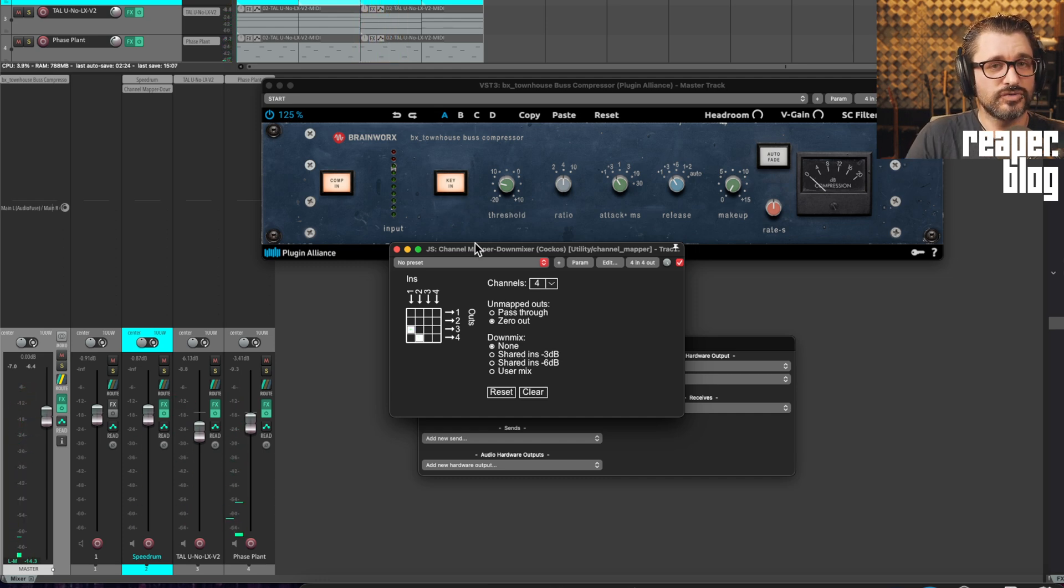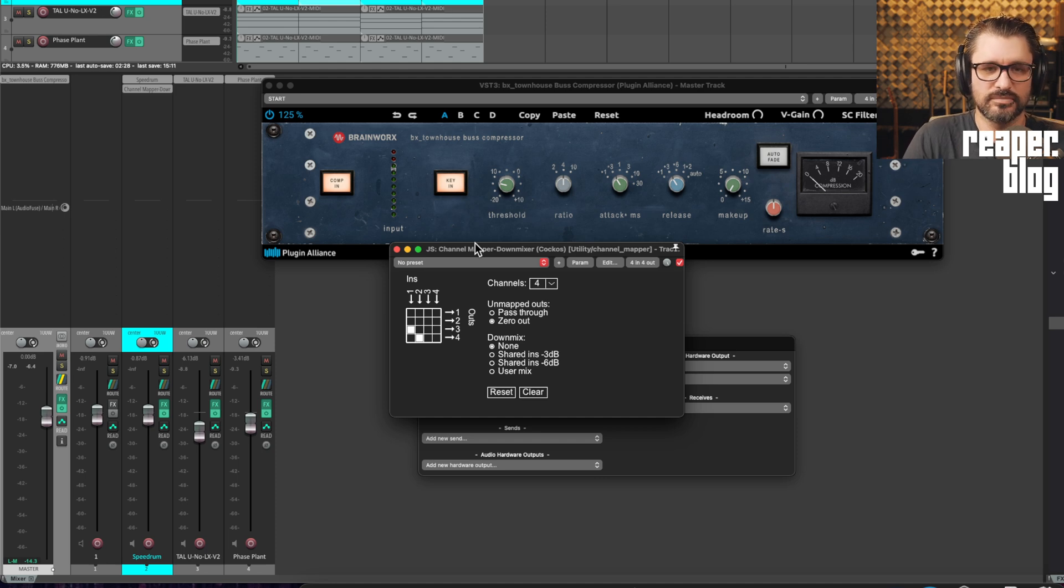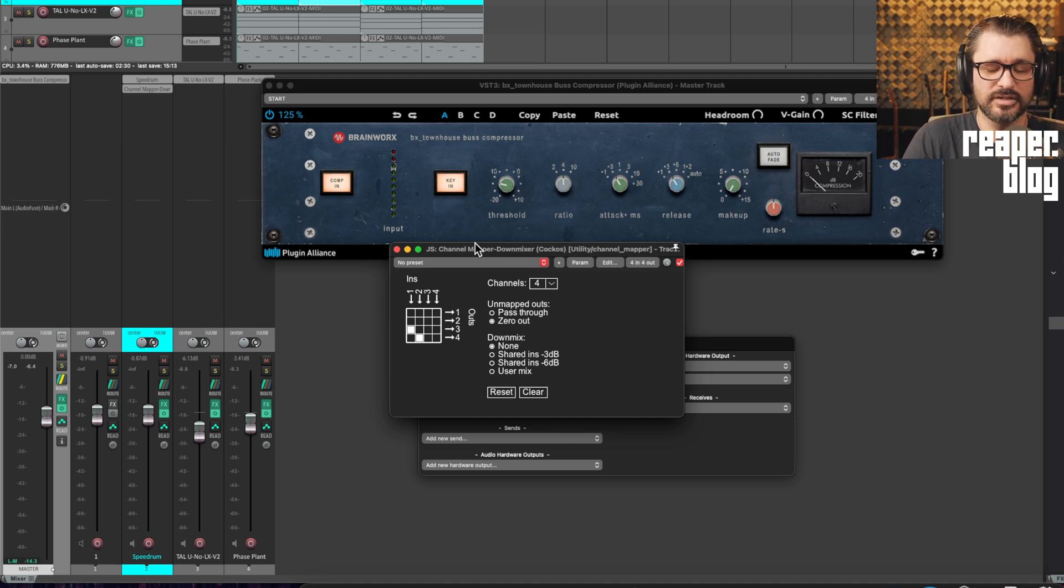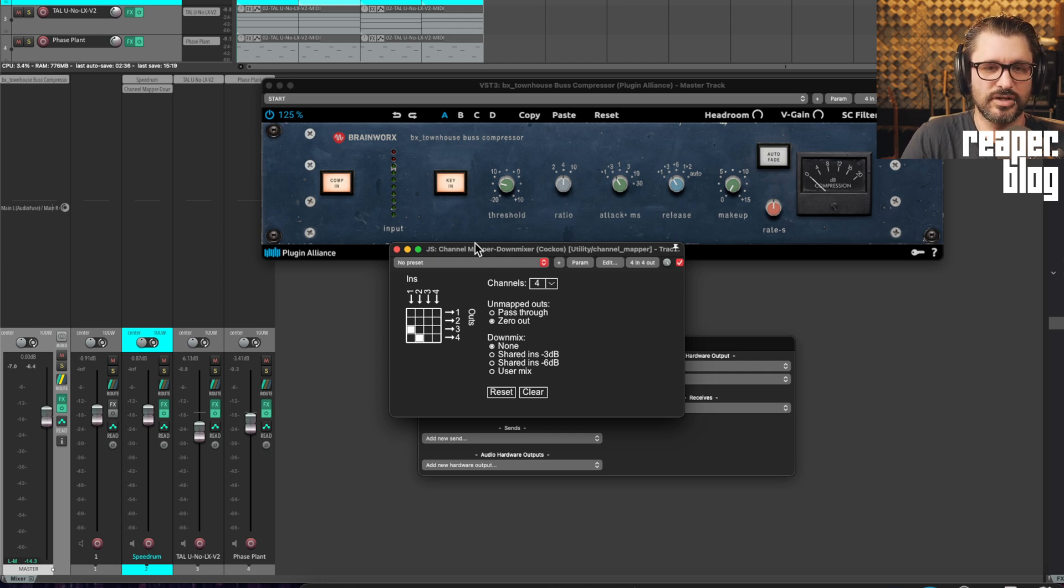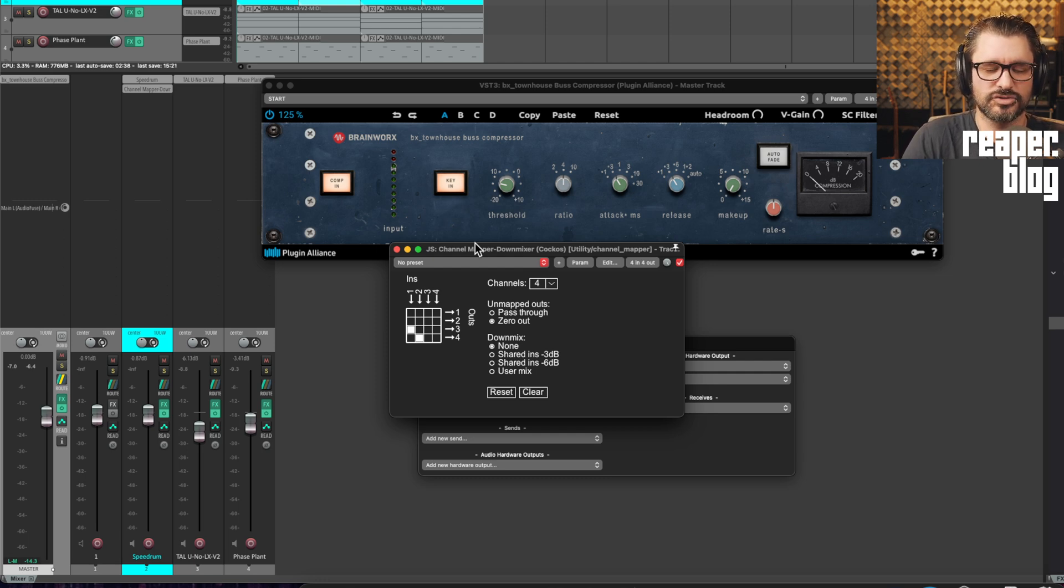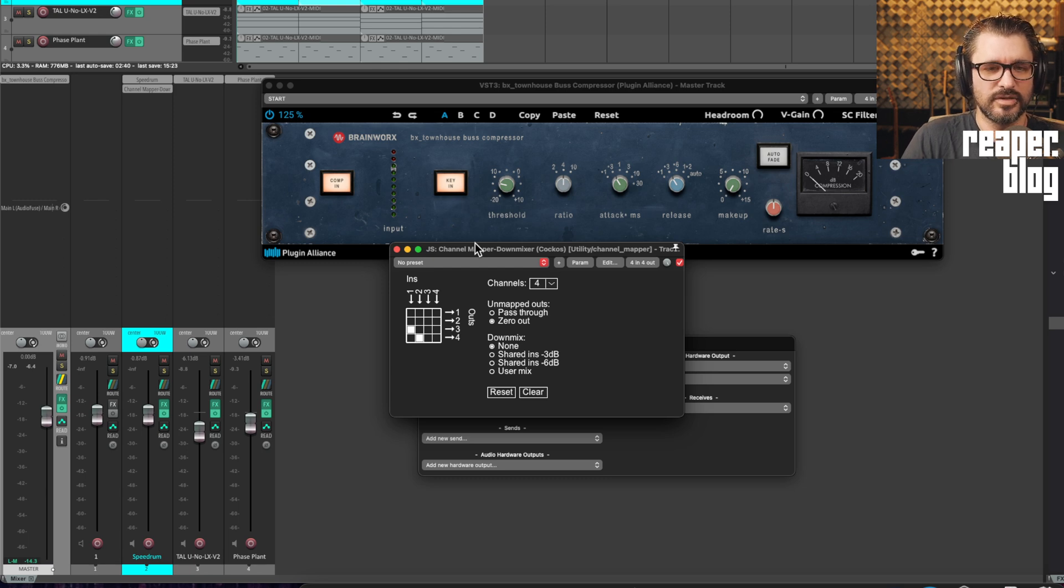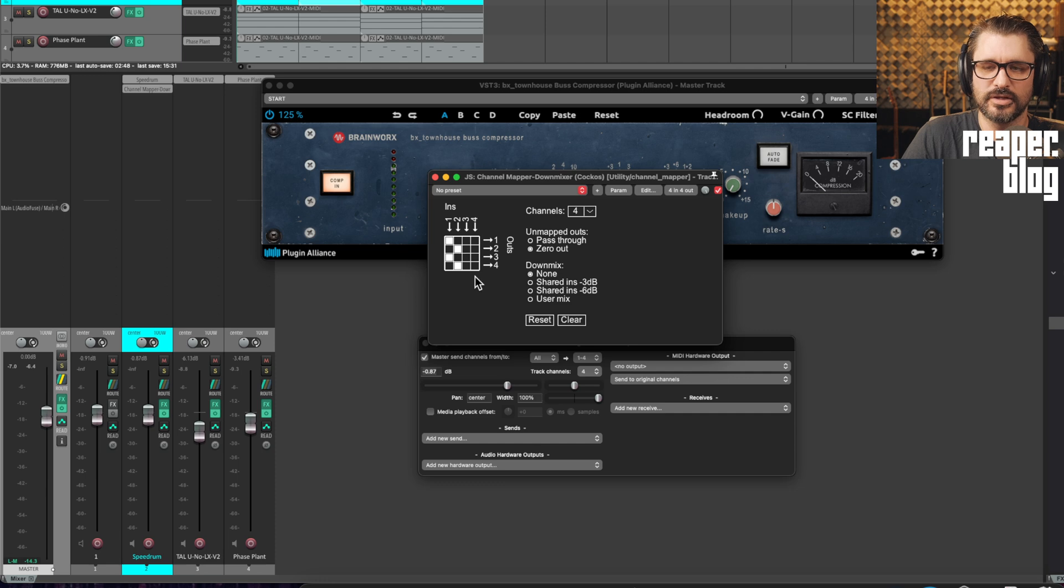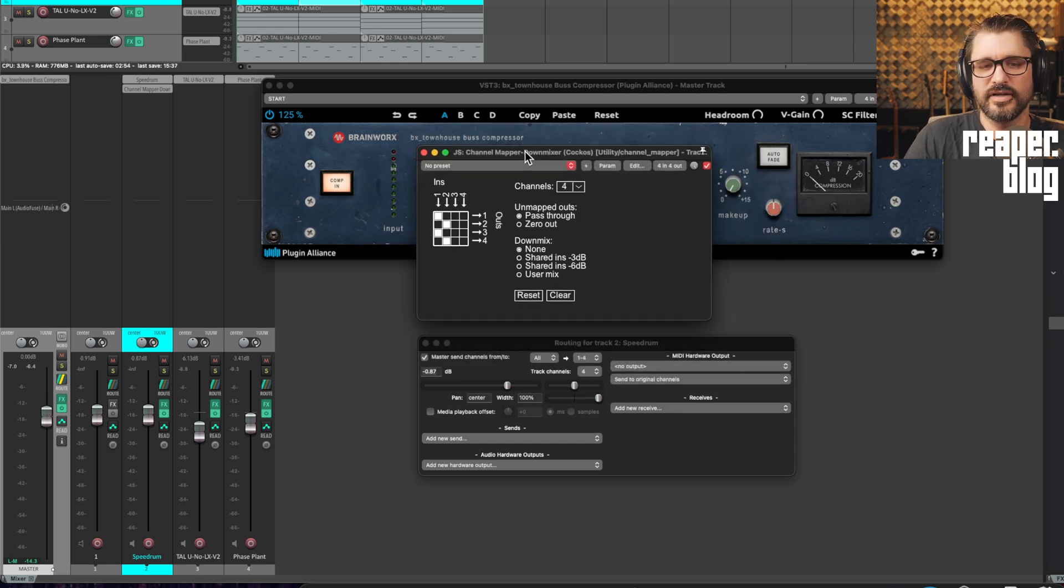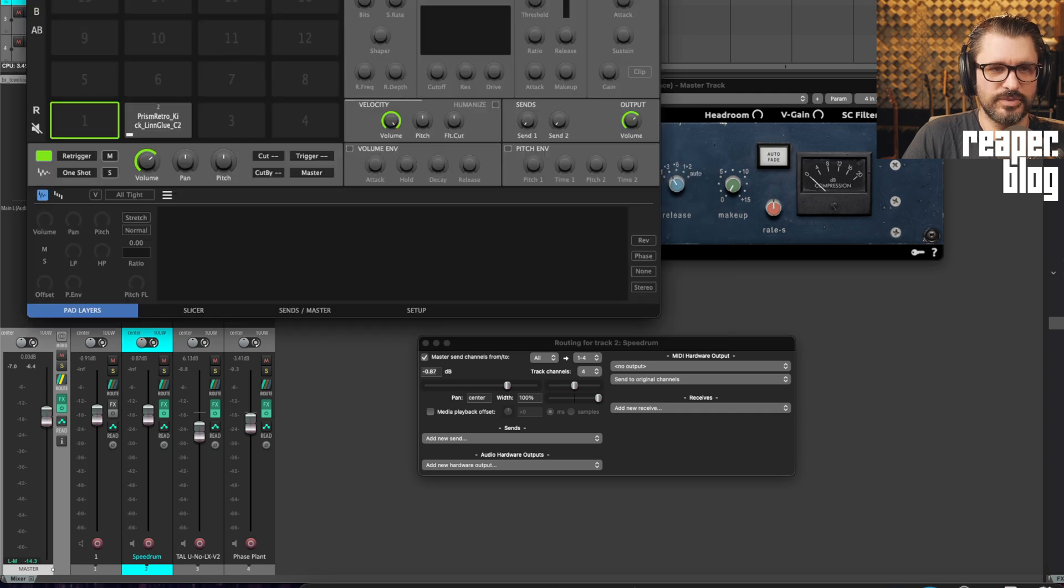So this is useful if you have a sidechain sort of trigger source, sometimes called a ghost sidechain, where you just have like this pulse that you want to trigger compression on various tracks or the master track, and it's completely separate from your drums. There's other ways of approaching this channels one, two, three, four thing, but I find that this plugin is sort of a nice visual way of doing it.